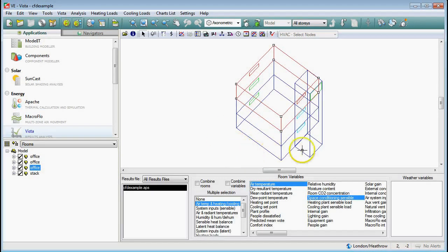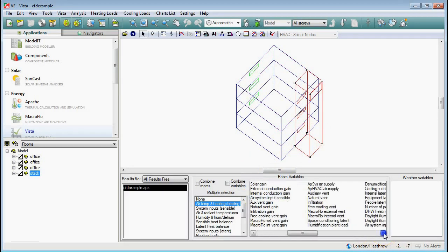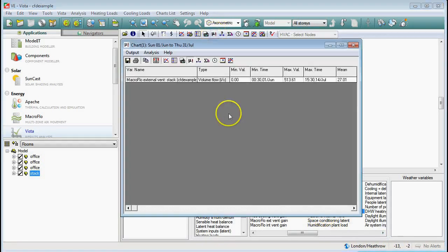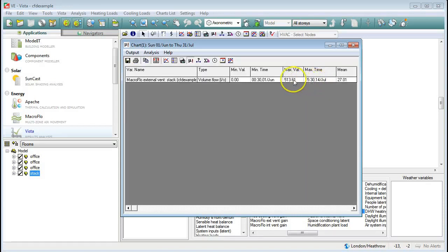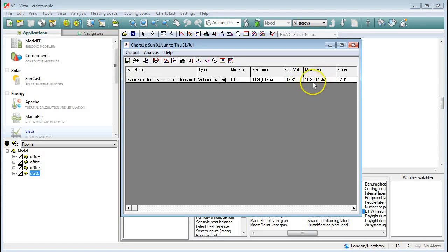What I'm going to do is have a look at the chimney stack here and look at the external ventilation - the macro flow external ventilation - and see when is the maximum flow time. The time of maximum flow through the ventilation stack is at half past three on the 14th of July. I'm picking that maximum time because as part of my CFD analysis I have to pick an instance to simulate, so I'm picking the time of maximum ventilation.